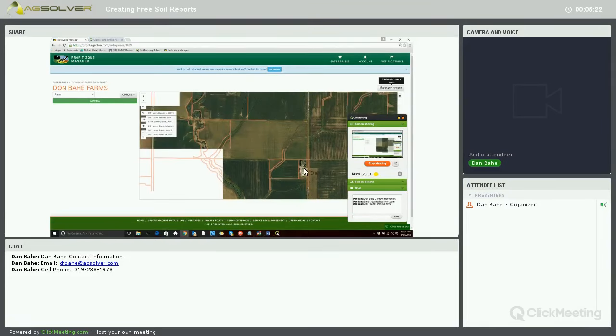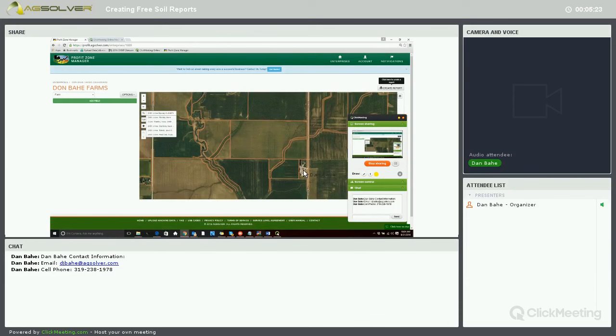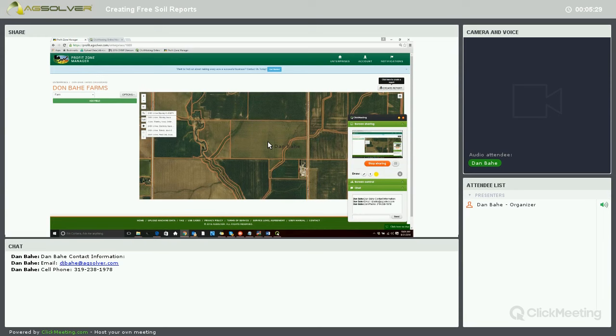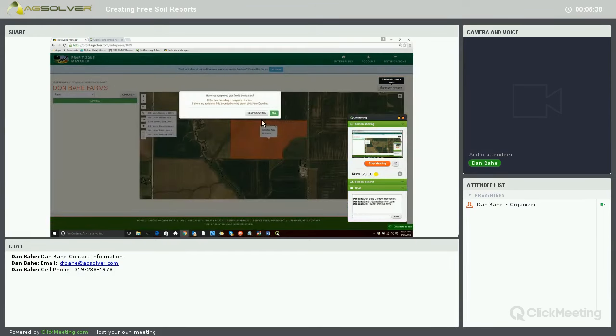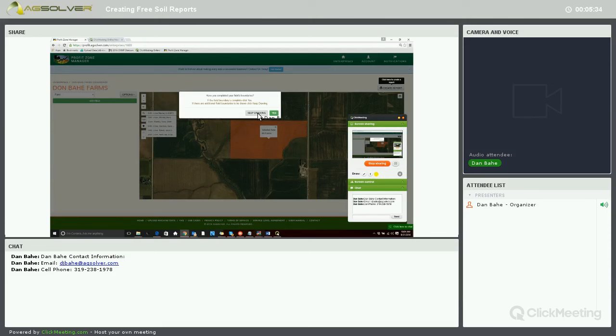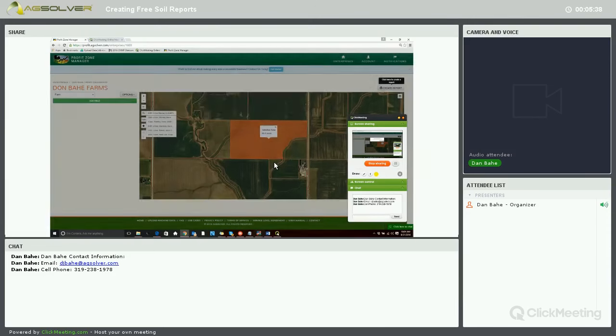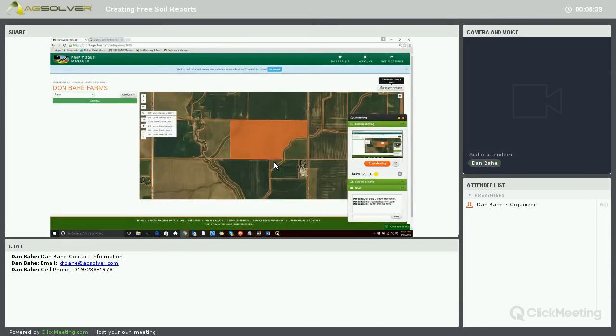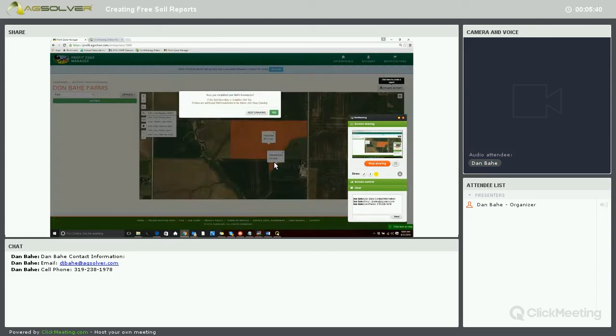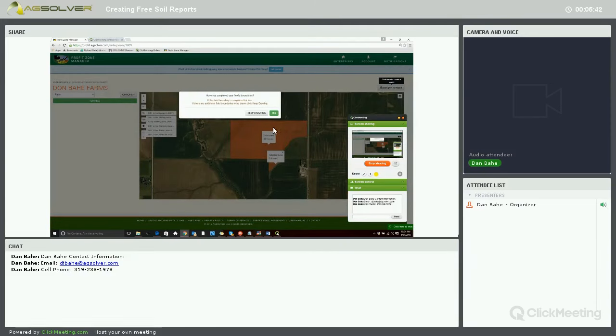Here's our home site. We're going to go ahead and select this field to the north. Since we're going to add another CLU, we're going to keep drawing and add this little portion to the south there. When we're done selecting our boundaries, we'll go ahead and click the green Yes button.